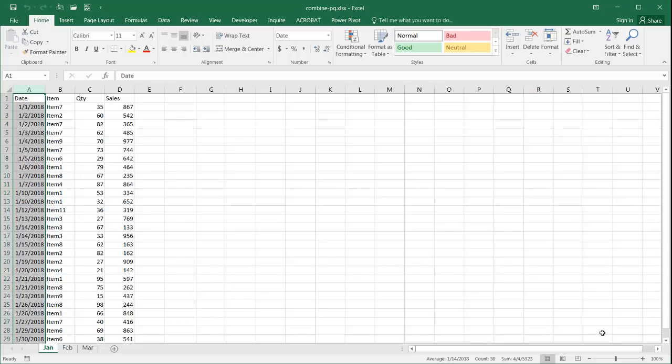Hi, this is Ferdinand. I'll show you how to combine worksheets in the same workbook using Power Query.